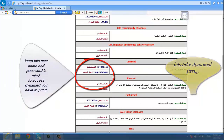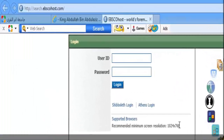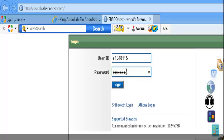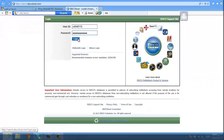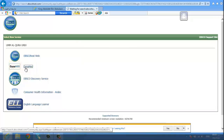You must keep this username and password in mind. To access Dynamed, you have to put in the username and password in the blank, and choose Dynamed from the options.